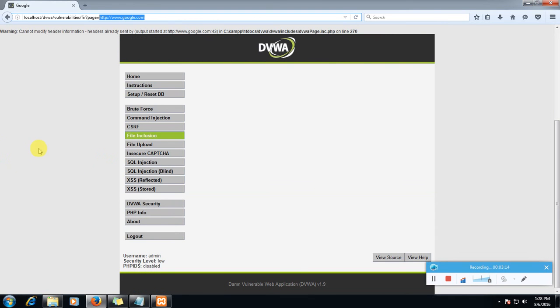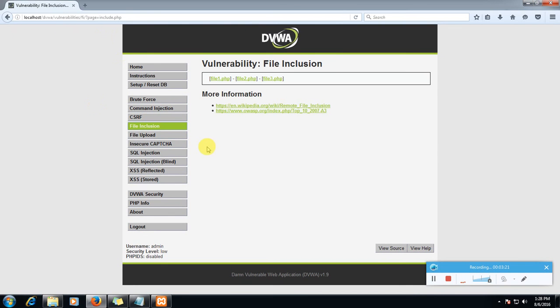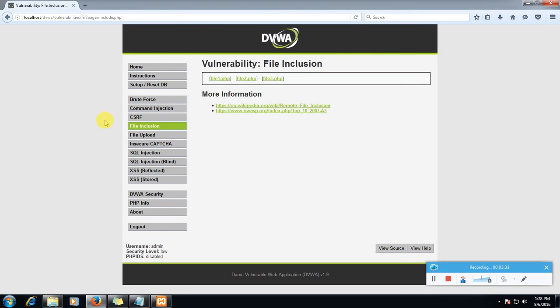What is shell and how to upload it we will do in file upload tutorial. And I will do another file inclusion tutorial using Linux in which my DVWA is hosted in Linux. I will upload that tutorial later on, so stay tuned. Thanks for watching, please like, share, and subscribe.